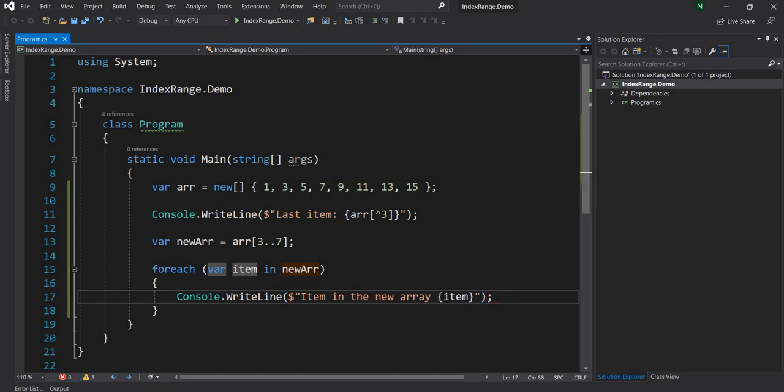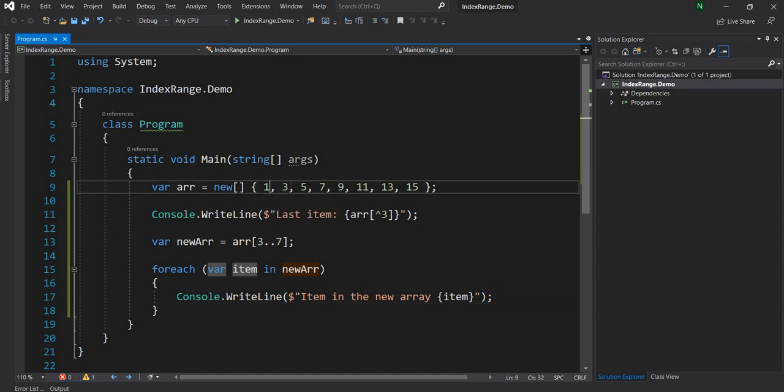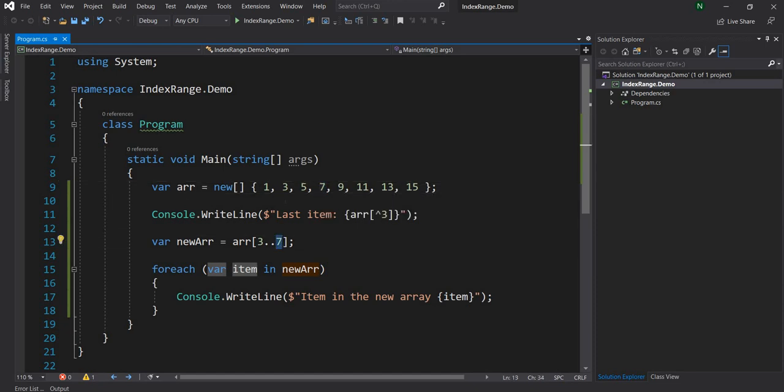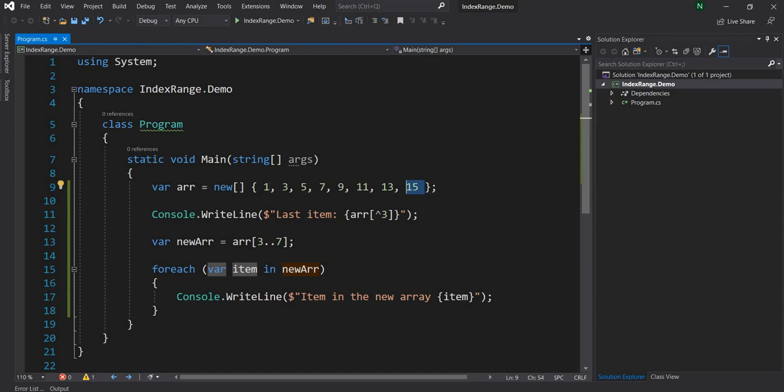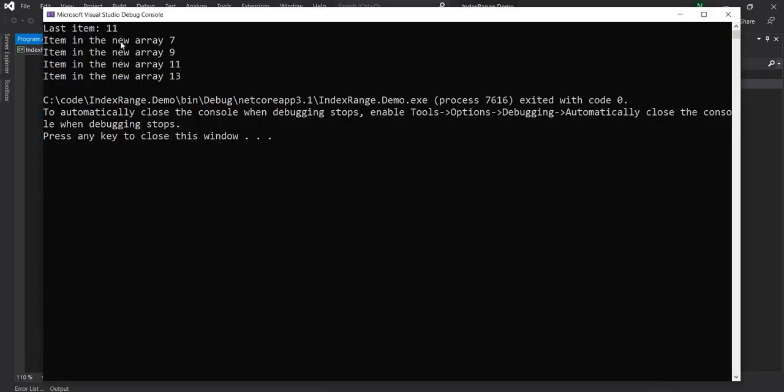Now since we gave the starting point as 3, which is 0, 1, 2, 3, it is going to start from 7, and the end index as 7, which is 0, 1, 2, 3, 4, 5, 6, 7, 7 minus 1 is 13. So we are going to see from 7 to 13 as the items of the new array. So now let me run this application, and if I run it we can see it starts from 7 and goes till 13.